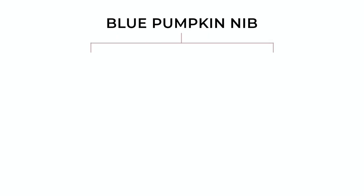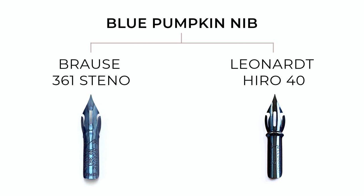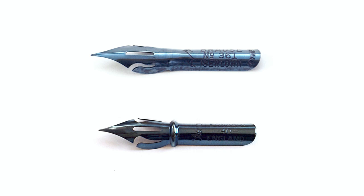There are two different nibs made by two different companies, which are both referred to as blue pumpkin. Brass 361 Steno nib and Leonard No. 40 nib, also known as Hero. For your information, the names of the manufacturers can be found on the body of each nib.